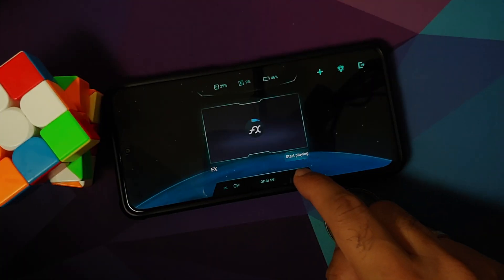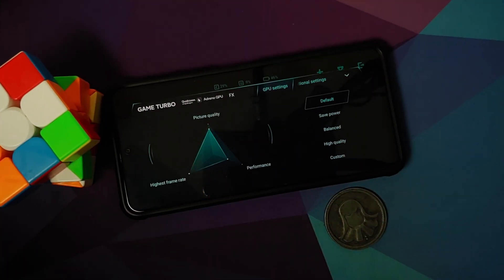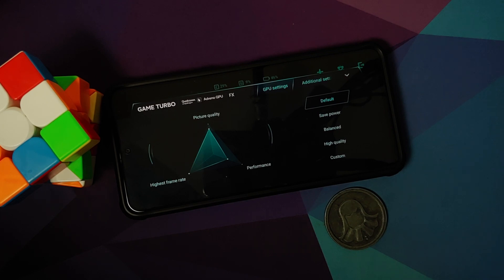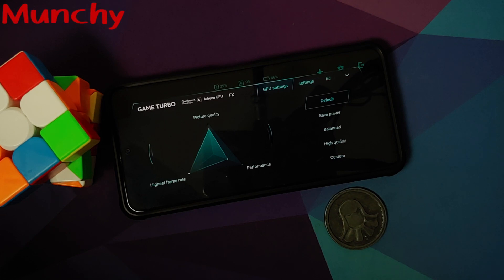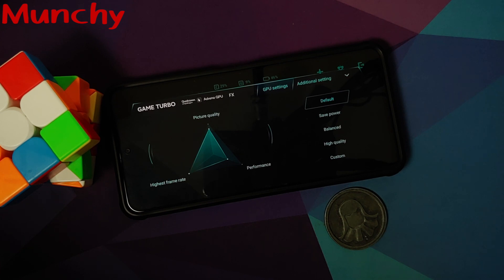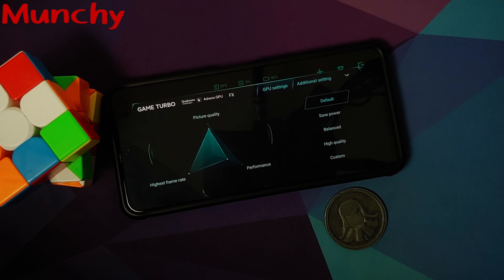And there it is, peeps, that is how you enable the GPU settings flag in Game Turbo on your Poco F3 or the Mi 11X without having to root your device. And that will do it for this video. Hope my video helped you. Likes, shares, and subscribes are appreciated. Feedback and comments more than welcome. See you when I see you.